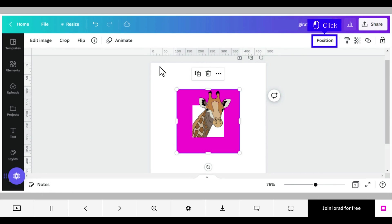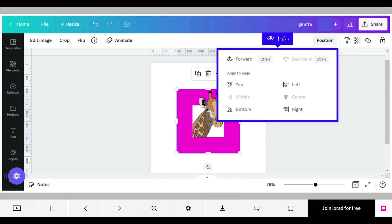A third thing to check is the position of the design or image. With the image or design selected, click position. Here you can see or adjust your settings for the images or designs position.